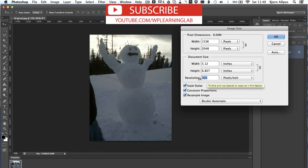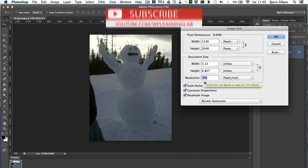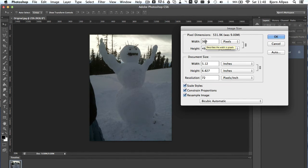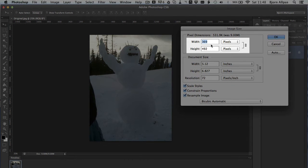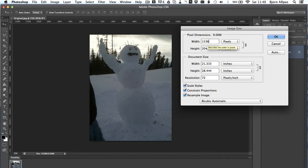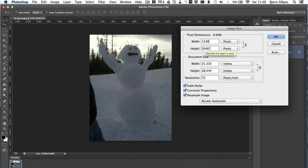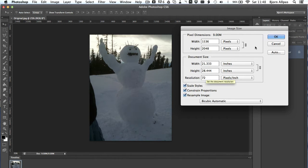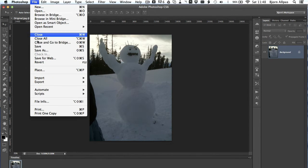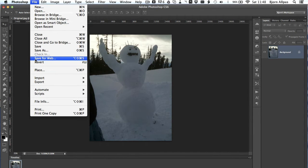And the standard web quality image resolution is 72. And you may have to put these numbers, the width and the height, back up because they change automatically with the lower resolution. But we had 1536 by 2048, and our resolution is now 72. If we press OK, and then go to File, and choose Save for Web.